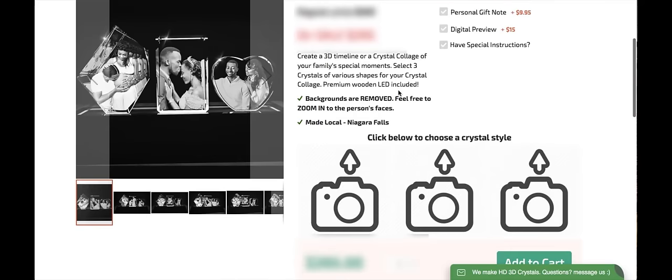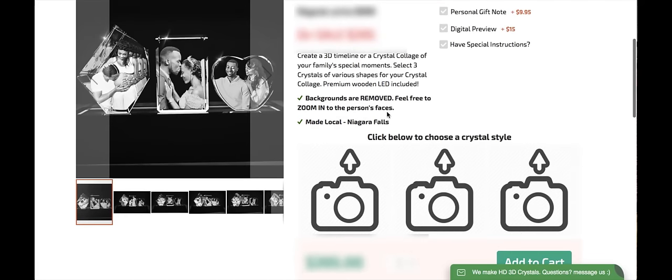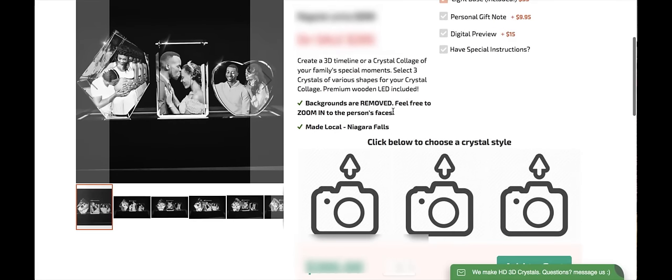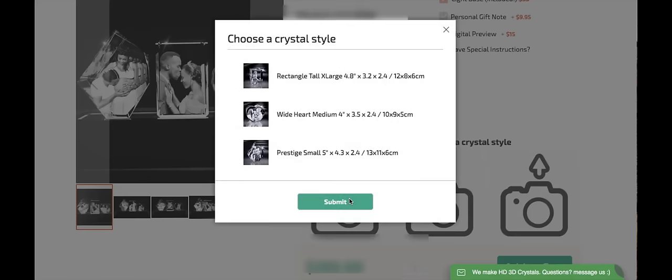I can see here that the website says to click below to choose a crystal style. So I'm going to click the first icon. And now I can see that I have the option to choose a crystal style. I can choose between the rectangle extra large, the heart medium, or the prestige small.